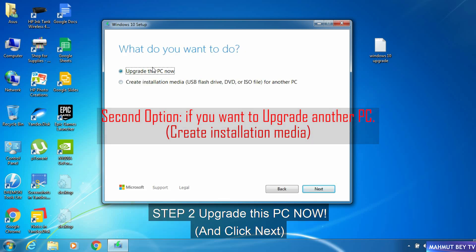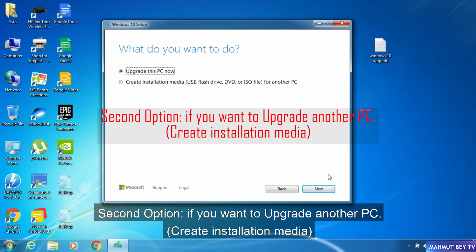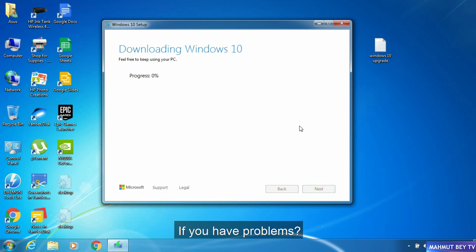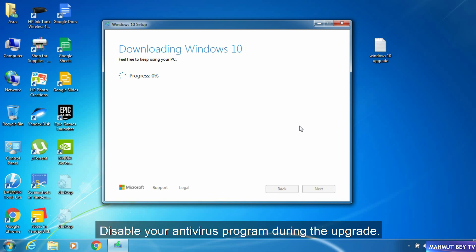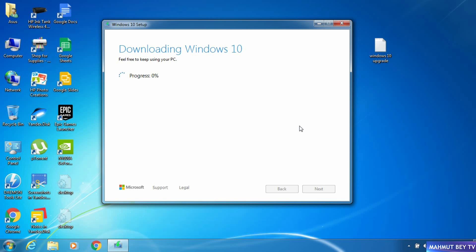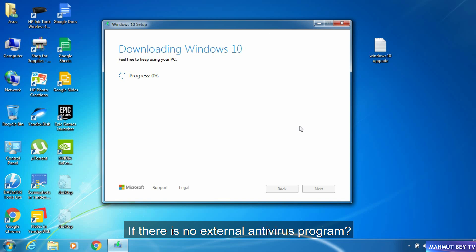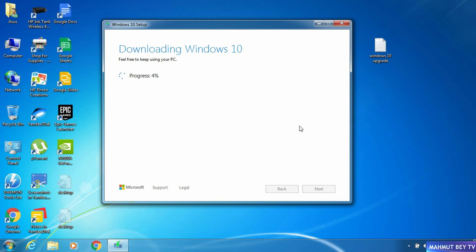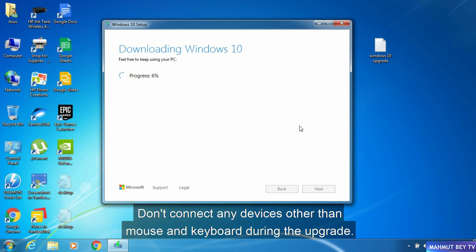Step 2: select Upgrade this PC now. Step 3: downloading Windows 10 — please wait. If you have problems, disable your antivirus program during the upgrade. If there is no external antivirus program, disable Windows Defender or Windows Firewall. Do not connect any devices other than mouse and keyboard during the upgrade.